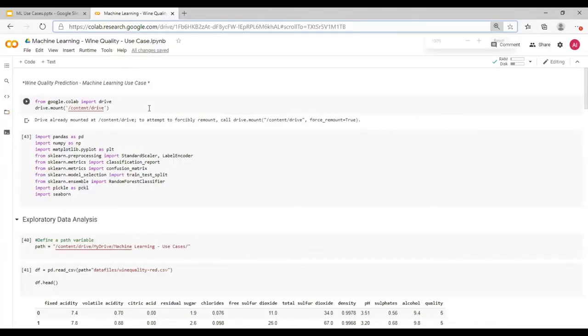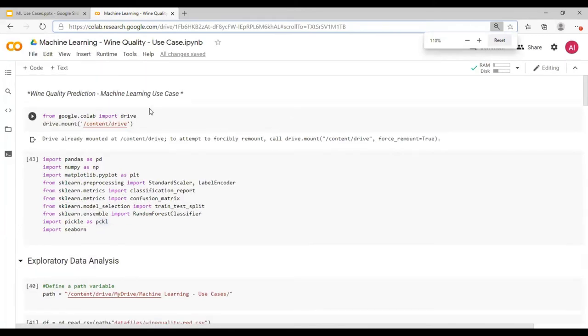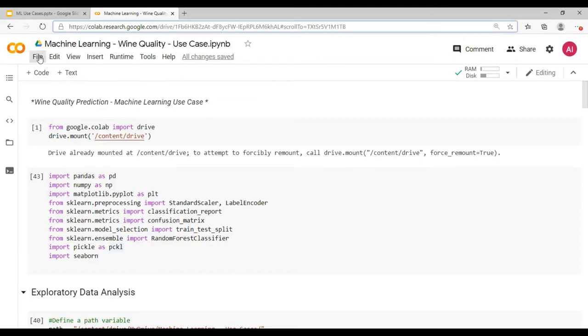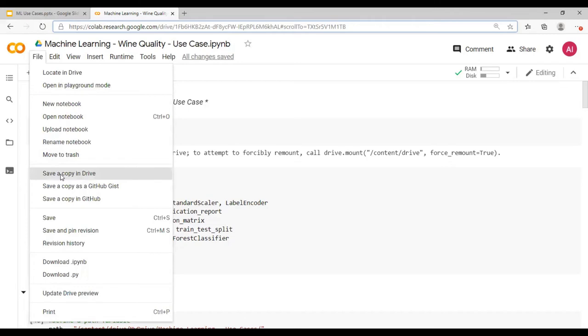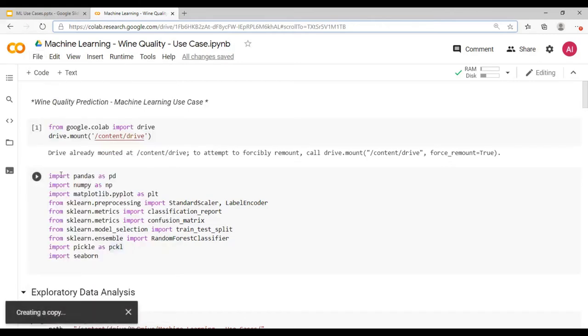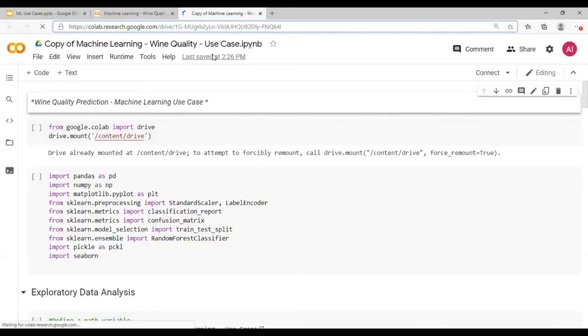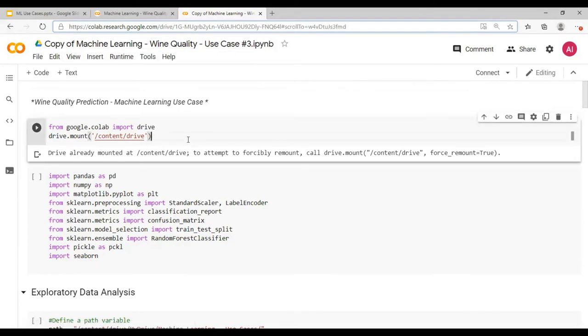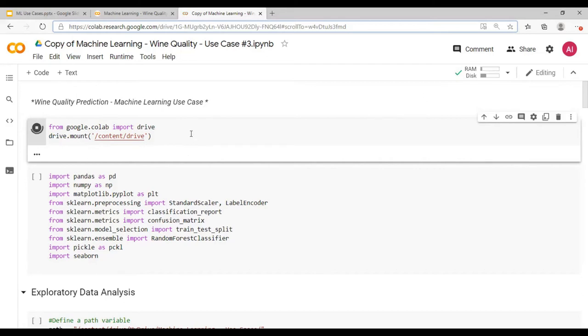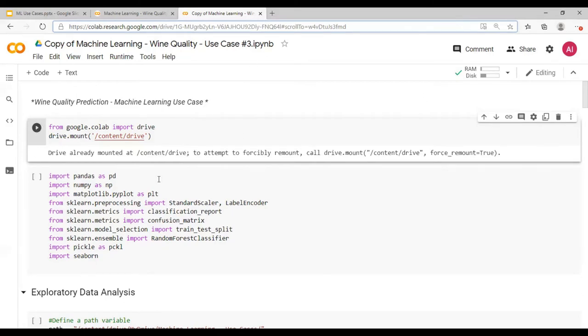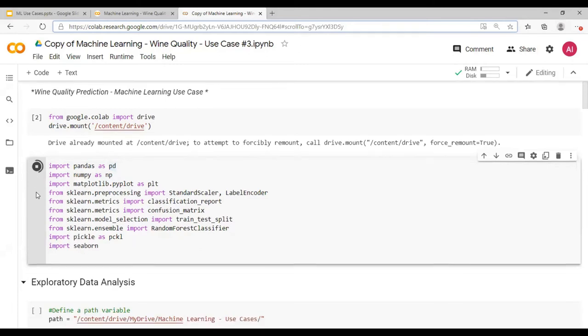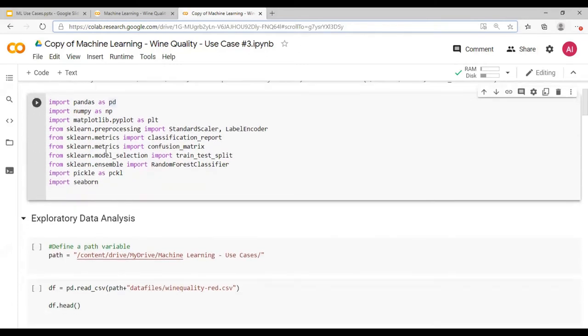So you can download this code from the tiny URL which was mentioned earlier and go to file and save a copy in the drive. You have to make a copy of this drive machine learning use case number three. Just make a copy of this machine learning wine quality. Next, this is going to mount the Google Colab drive. Next, we will import all the library here.